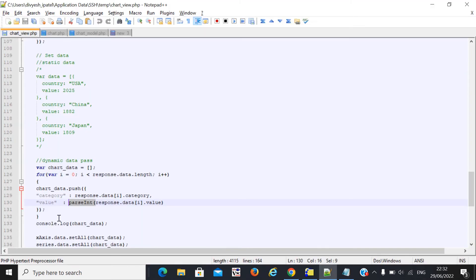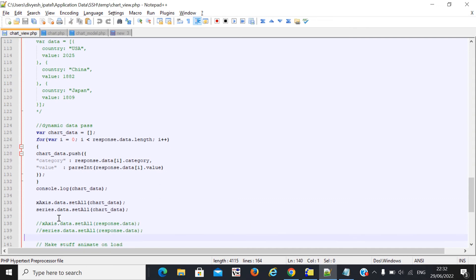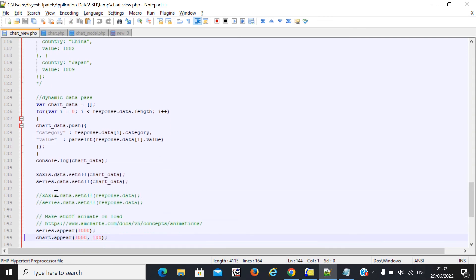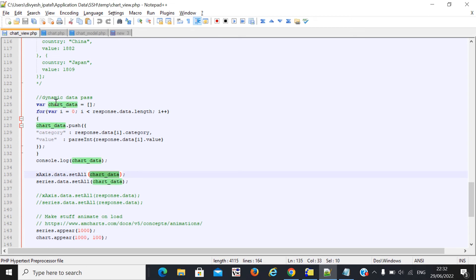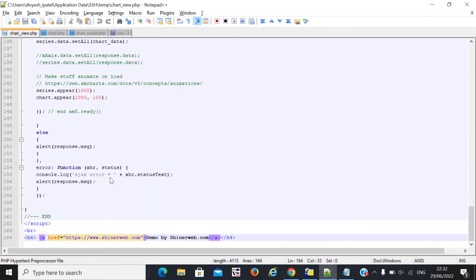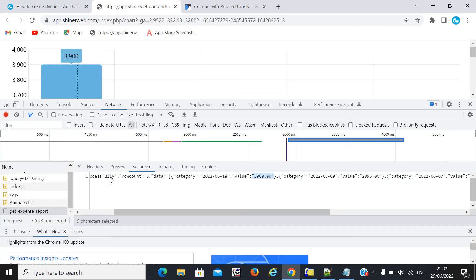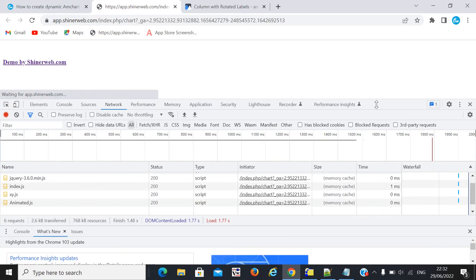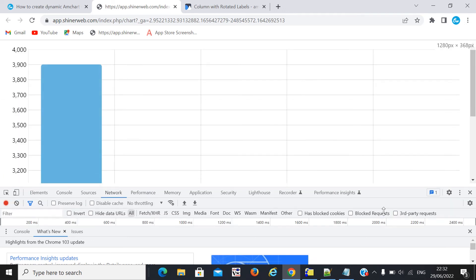Because the value type is not supported in amCharts without parsing, that's why I use parseInt. The rest of the coding is the same. Here you can see I finally pass this dynamic data into the x-axis and series data. Once you complete this code, you can see the chart output.